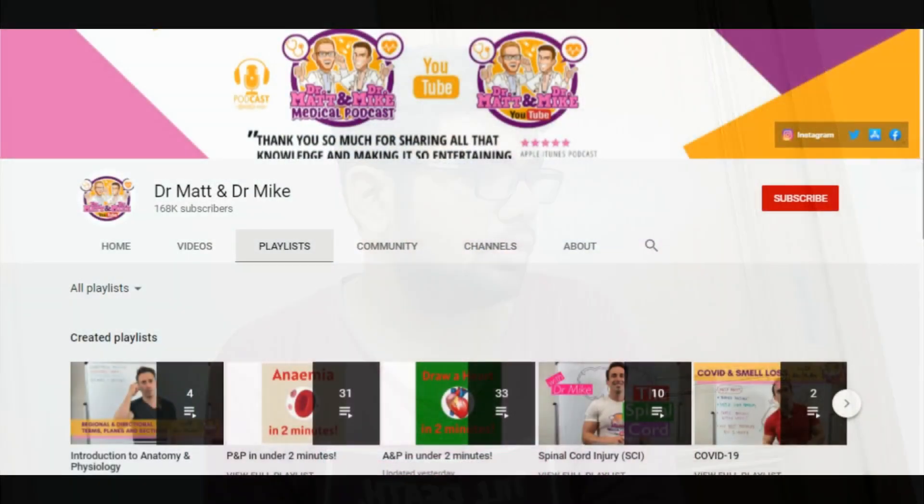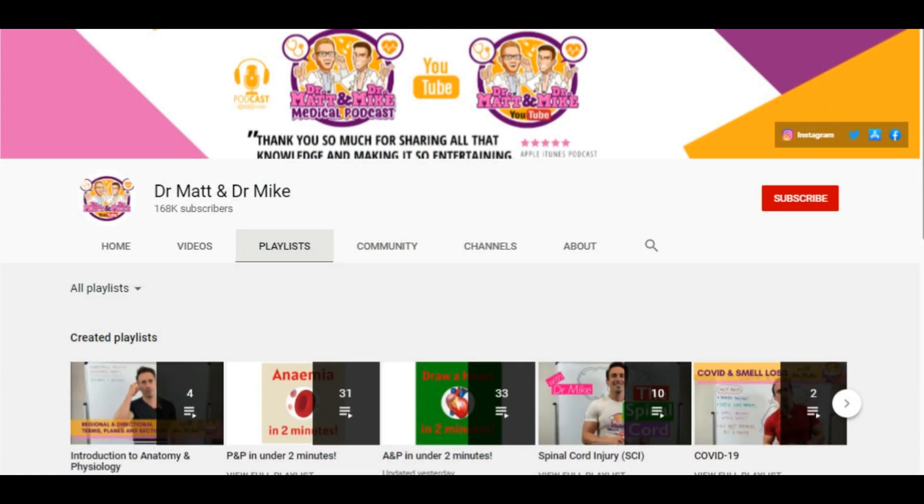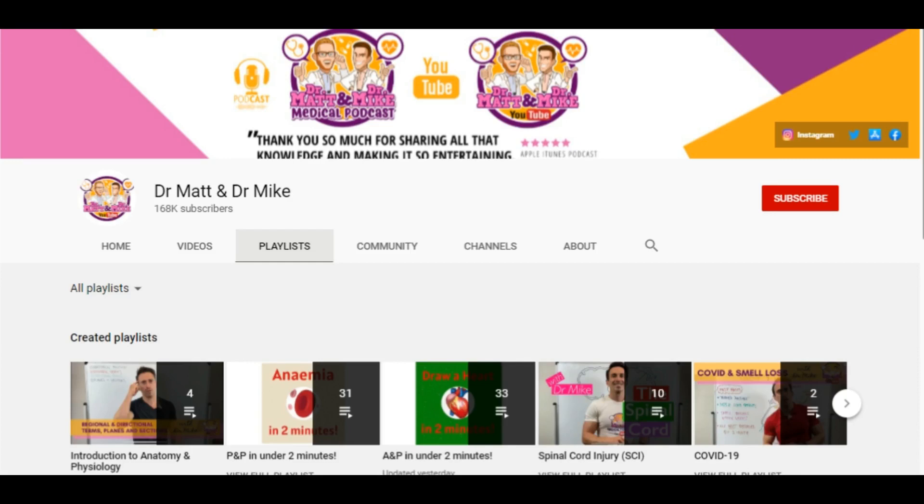The next channel is a bit low-yield because it's more famous for its podcasts, but the physiology explanations are good. It's more like entertainment than a pure knowledge resource, and that is Dr. Matt and Dr. Mike. Because the videos are interesting, I've shared some of them in my video section.